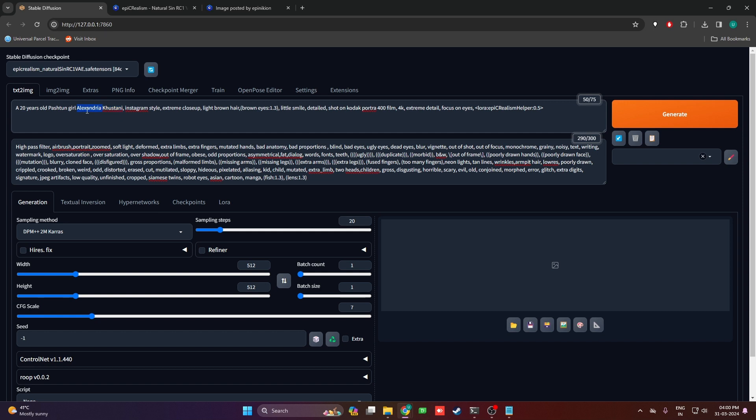The name Alexandria Kushtani is an invented name that doesn't exist. I've taken Pashtun girl and given her a name Alexandria which doesn't exist, so it's an invented character. This prompt will give you an almost consistent character, about 50 to 60 percent consistent characters.